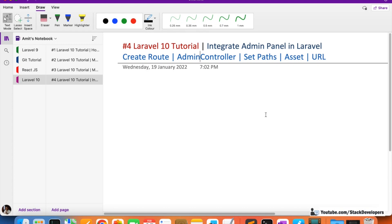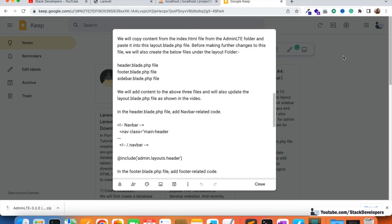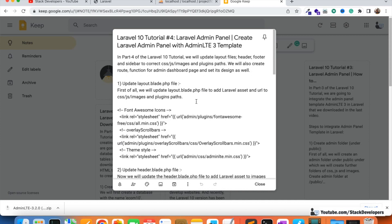Hello everyone, welcome to part 4 of the Laravel 10 tutorial, in which we're integrating the admin panel. We are integrating the AdminLTE template, and in the last few videos we have created all the files we require: layout.blade, dashboard, header, footer, sidebar. You can go to the video description and follow all the instructions given there side by side as you watch.